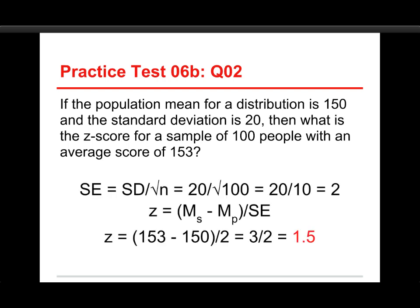Let's take a look at how that works. This is a two-step process. SE is the standard error, and it's helpful to solve for that first. The standard error is equal to the standard deviation divided by the square root of the sample size n. So in this case, the standard deviation is 20, divided by the square root of 100, which is 10. So 20 divided by 10 equals 2. The standard error is 2.